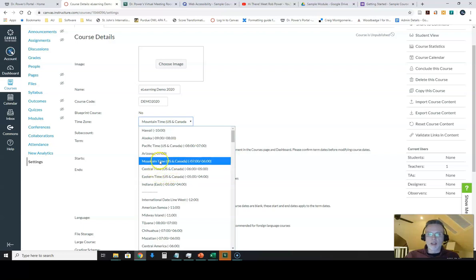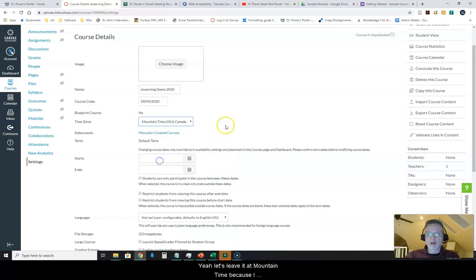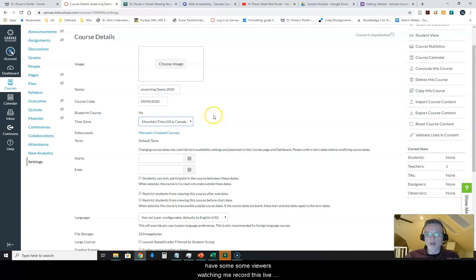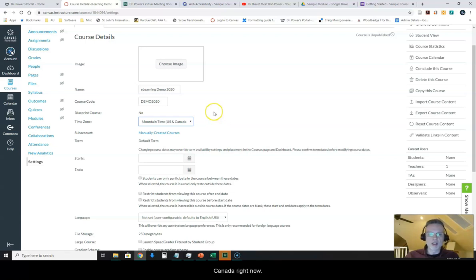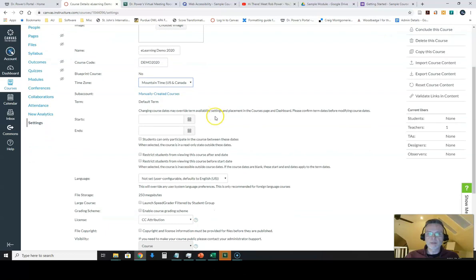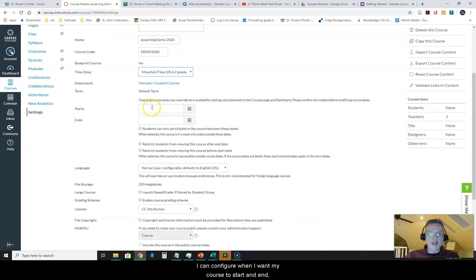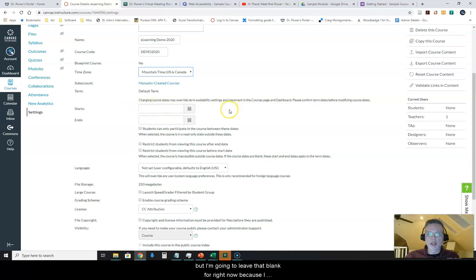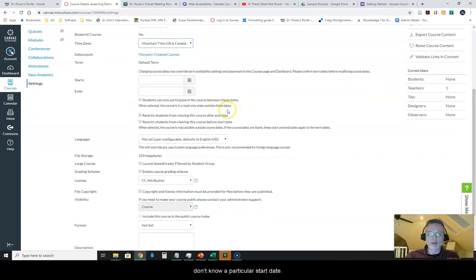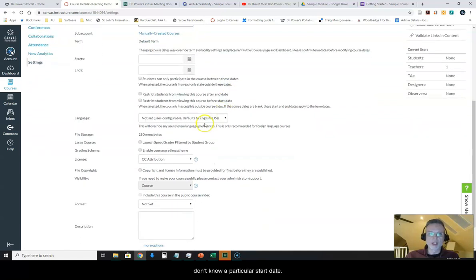I'll leave it at mountain time because I have some viewers watching me record this live who are in the mountain time zone in Canada right now. I can configure when I want my course to start and end, but I'm going to leave that blank for right now because I don't know a particular start date.